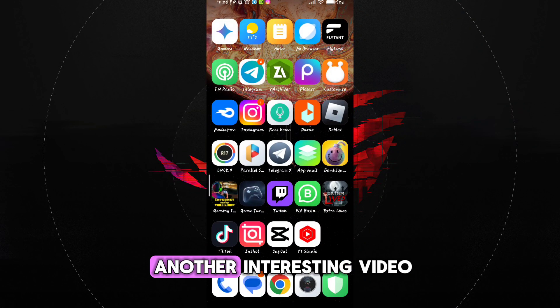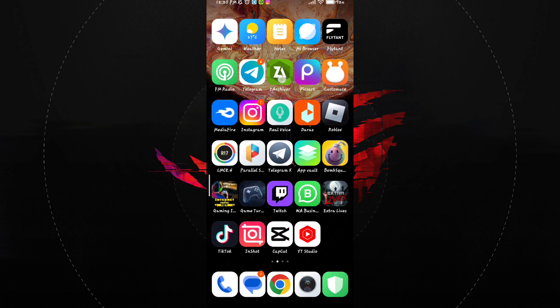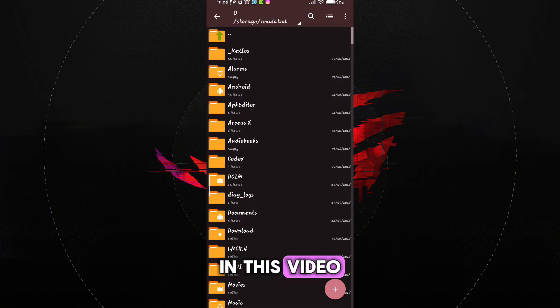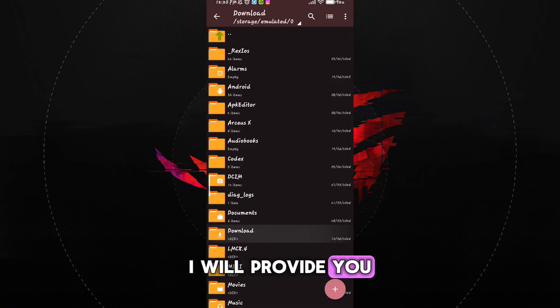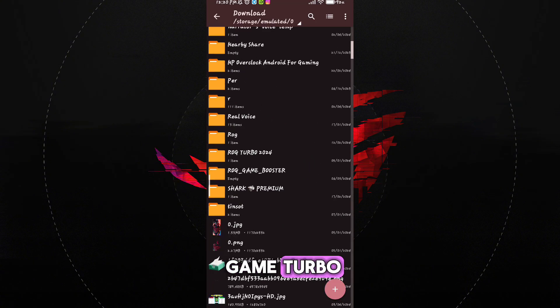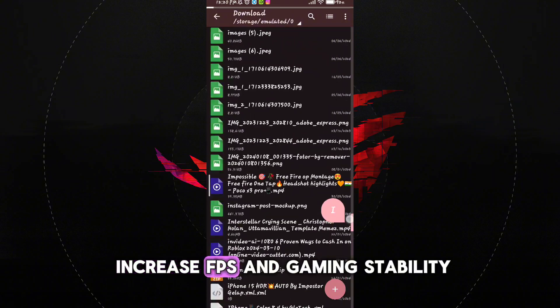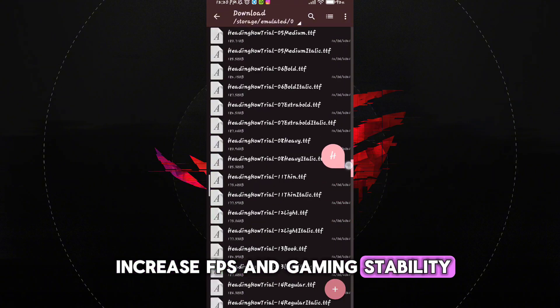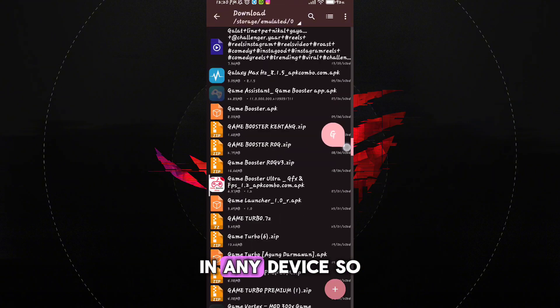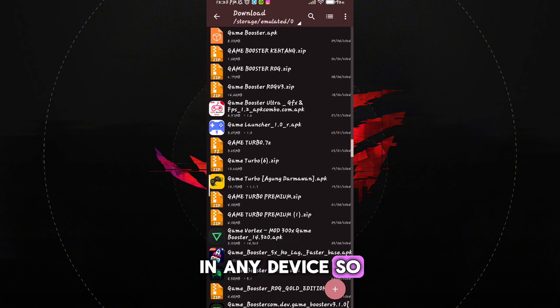Welcome back guys to another interesting video. In this video I will provide you Game Turbo which helps you to increase FPS and gaming stability in any device, so let's get started.